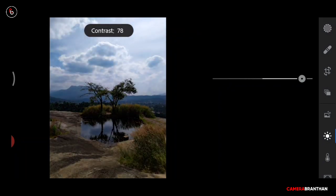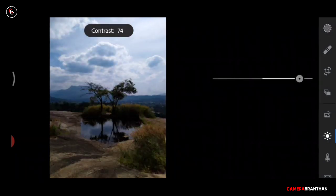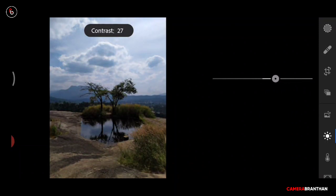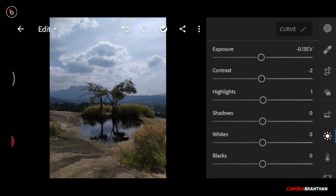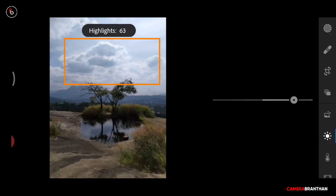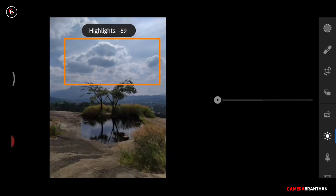Now we have the contrast and the saturation, which we will set in the color panel. Now we have the highlights. The highlight — in the photo we have the light.